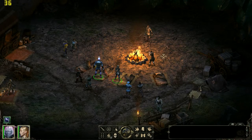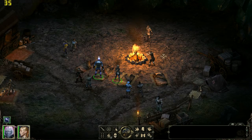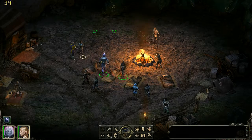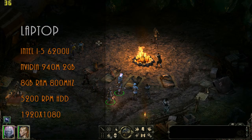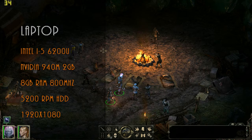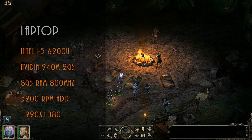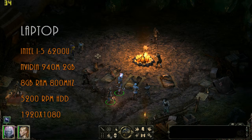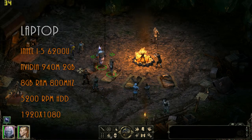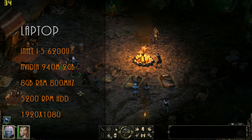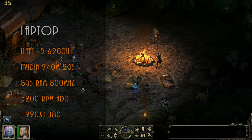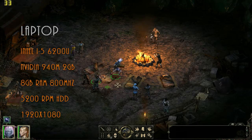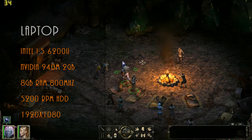Good day to you and welcome. I'm Backerization and today I'm gonna show you how Pillars of Eternity runs on my 940M laptop. On the left you can see my rig: it's an i5-6200U with an Nvidia 940M, 2GB of VRAM, also accompanied by 8GB of RAM, which runs at 800MHz, and a standard stock hard drive at 5200RPM.